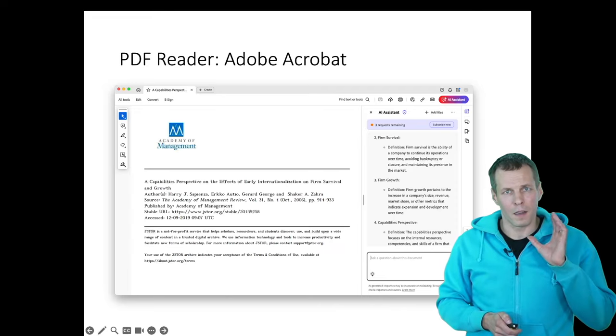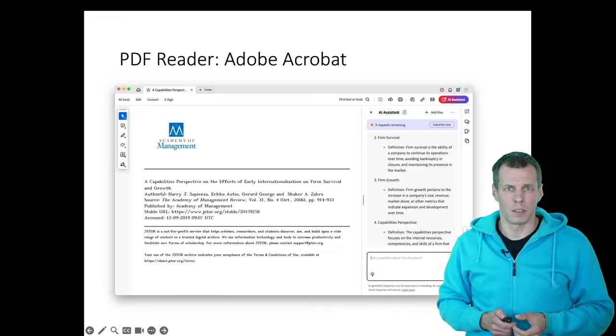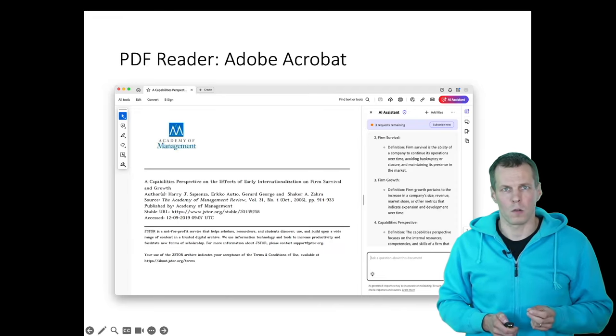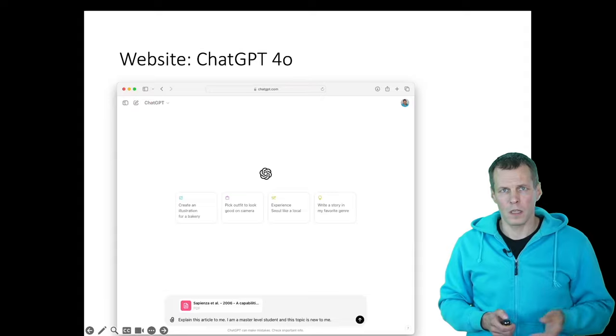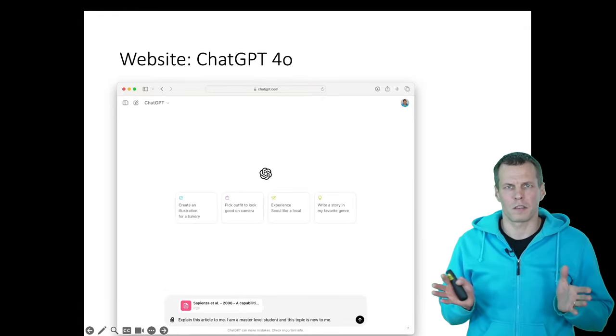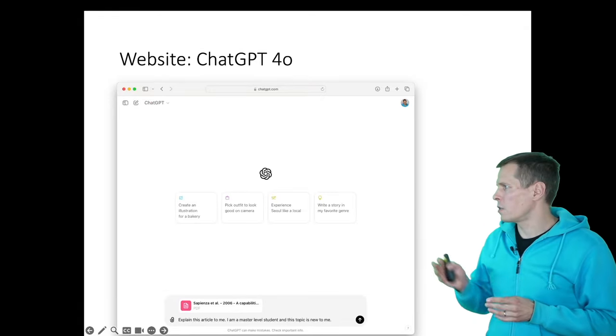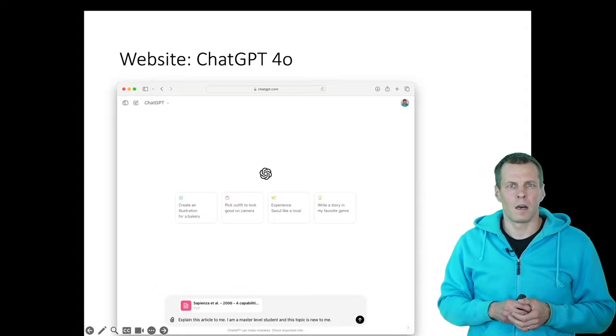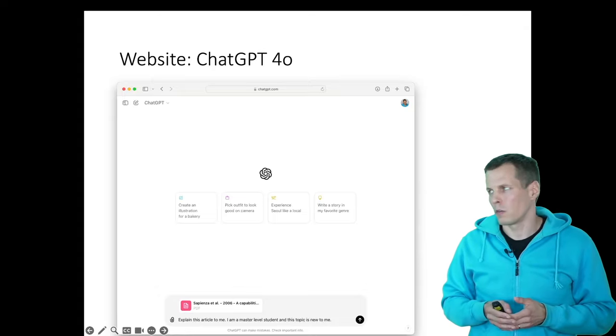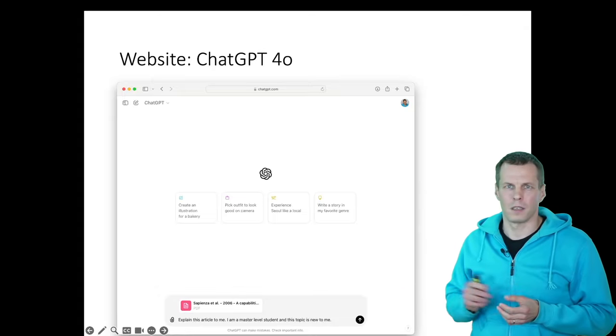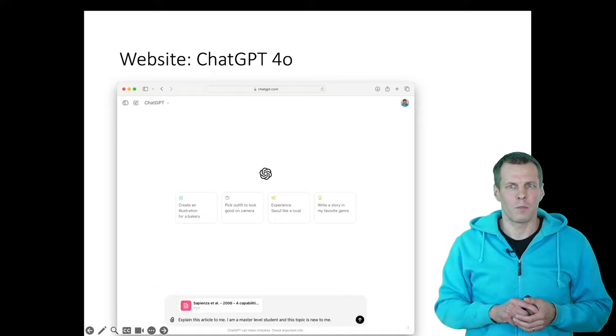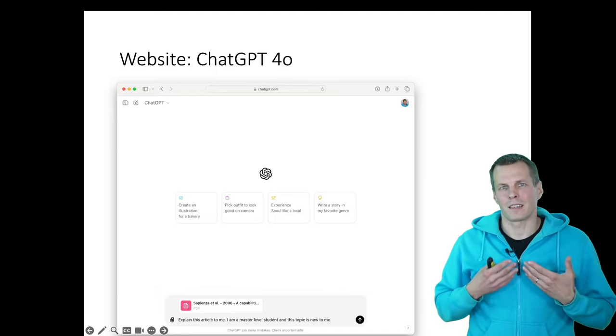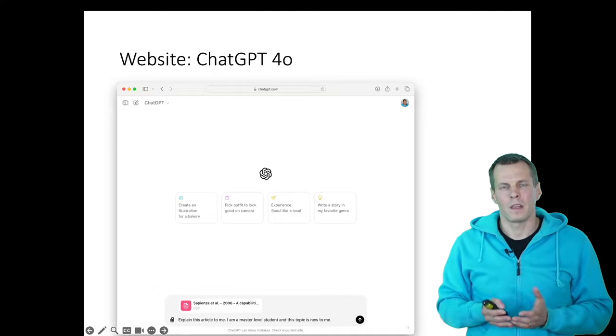Then the third way of using AI chatbots to help you understand articles is to use the web interface. And I'm using the ChatGPT. This is the GPT 4.0. And how it works is that you upload the article. You just drag and drop it here to the chat box.